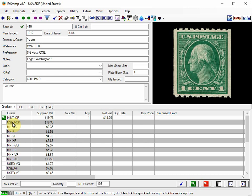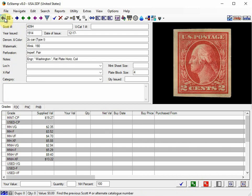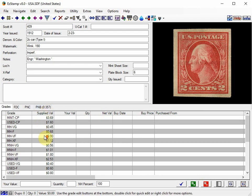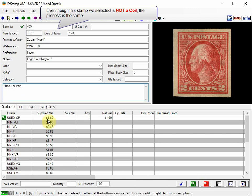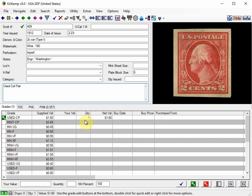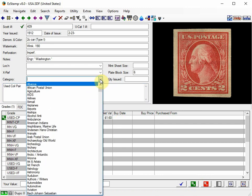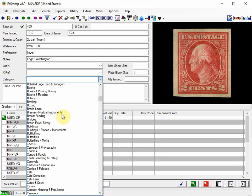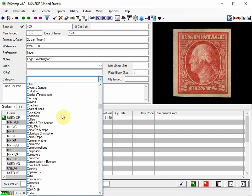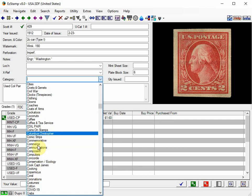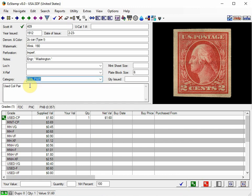Likewise, we could do the same for Used. We could choose a different stamp. So let's add a Used Coil Pair for this one. How much detail you want to add on each stamp is up to you, whether you want to enter it in the Grade Details or not. And I'll also add this into the Record.